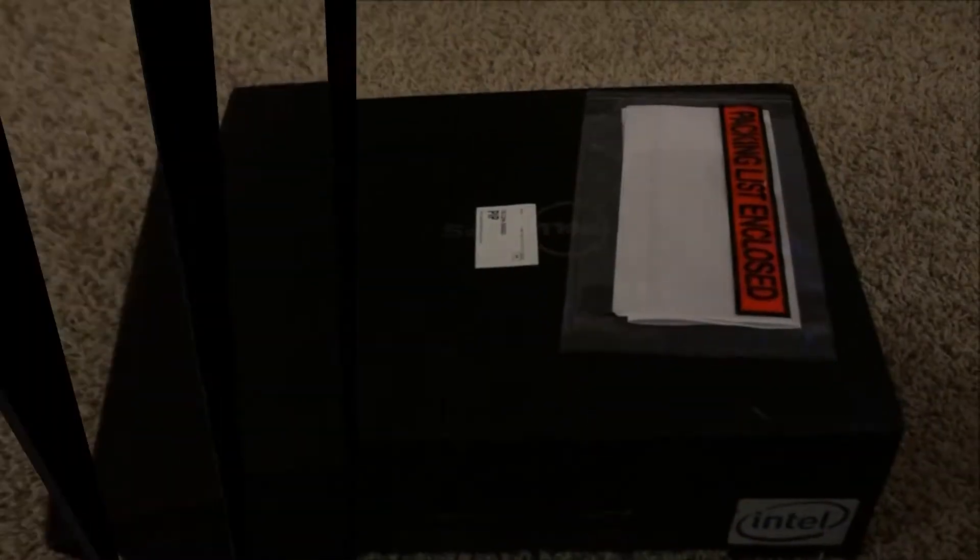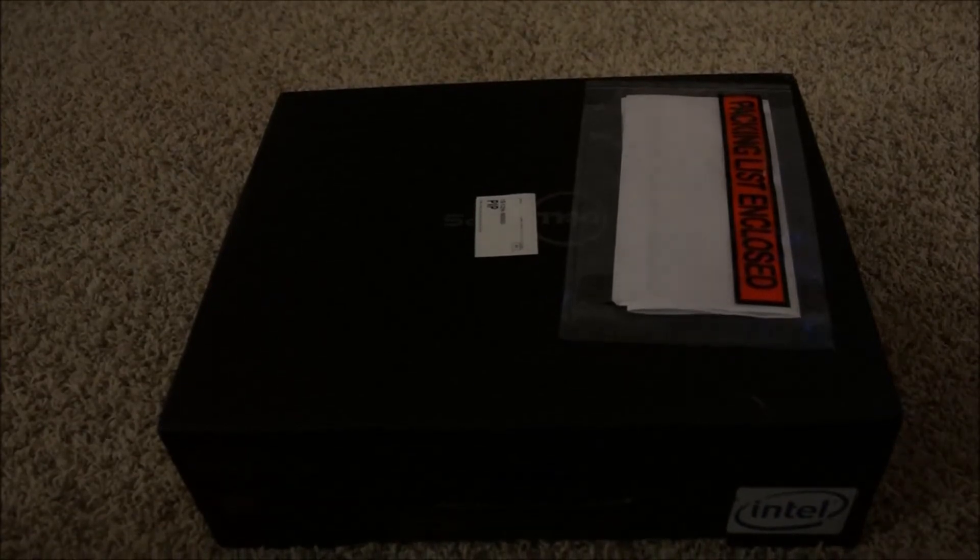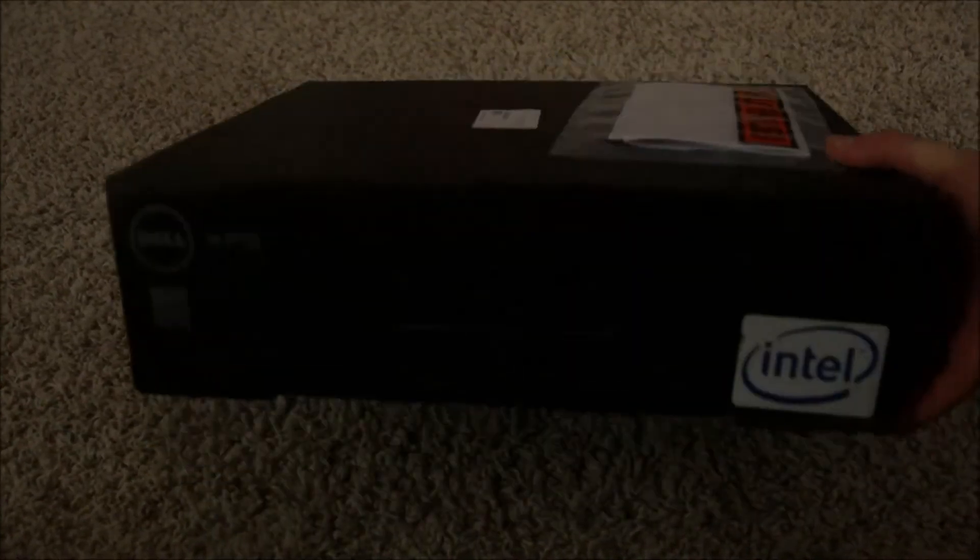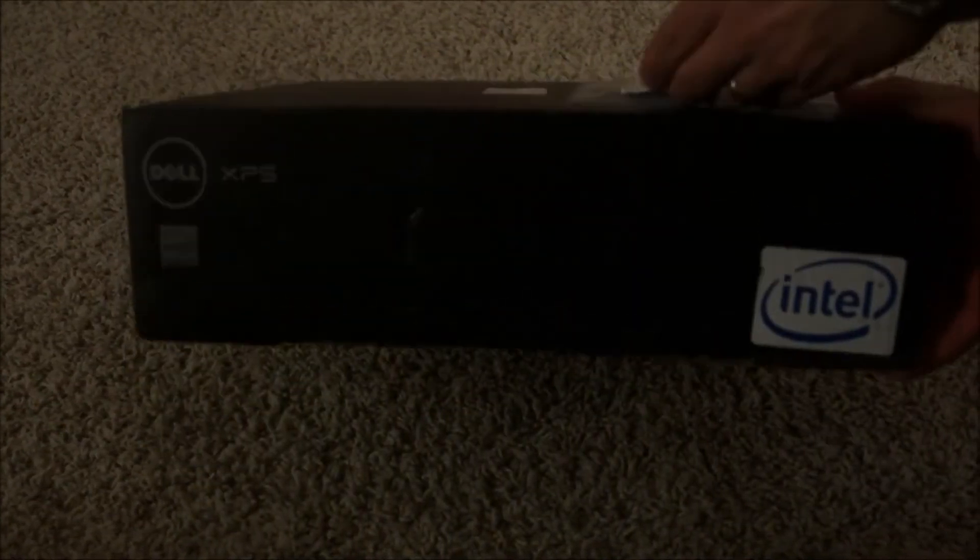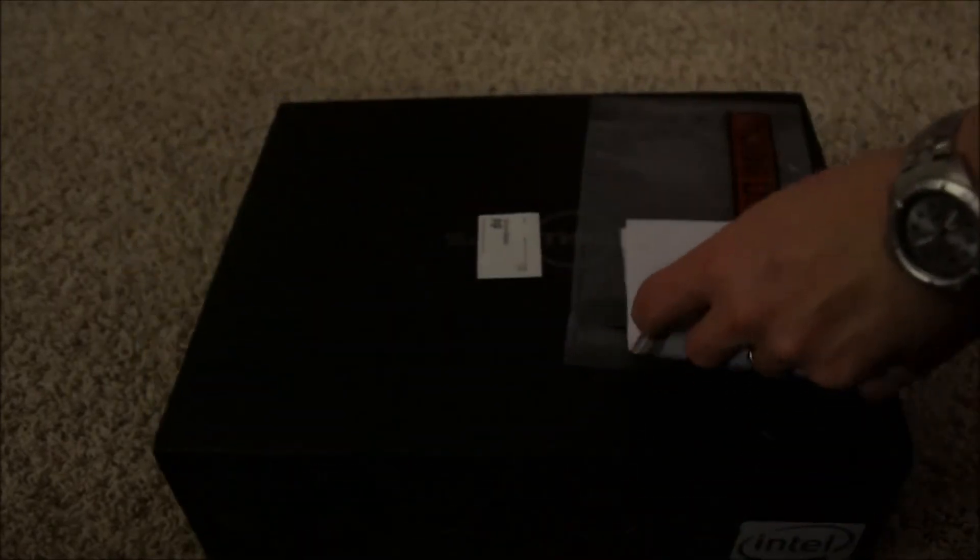Hello, ReefDVMs coming at you here with an investment in our future for ReefDVMs. We decided to get ourselves a tablet PC here by Dell. This is the packing slip.